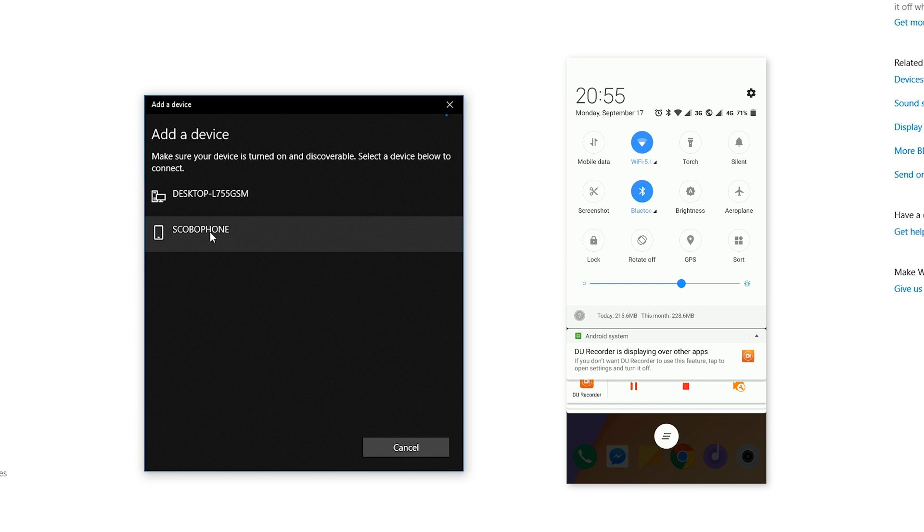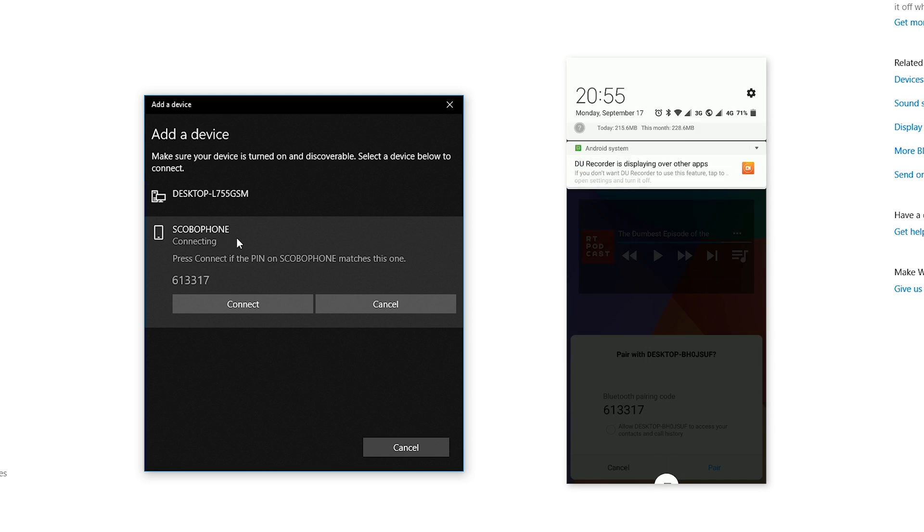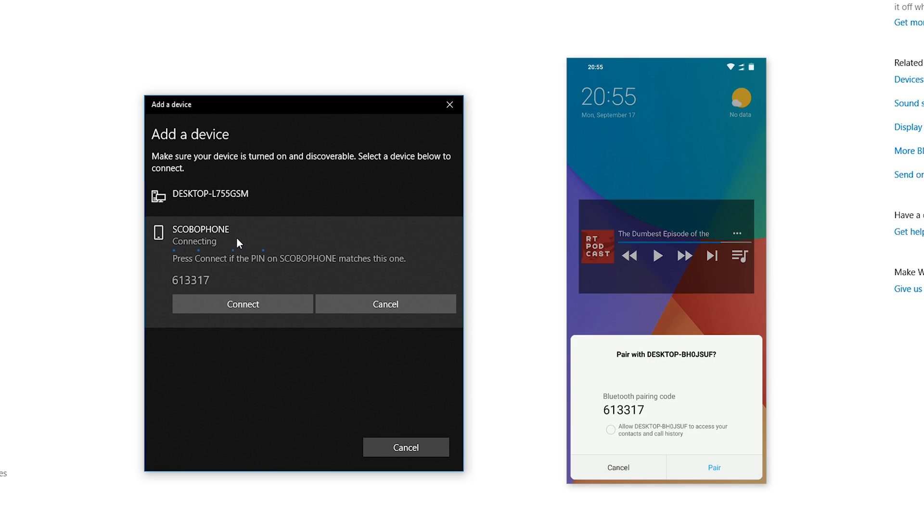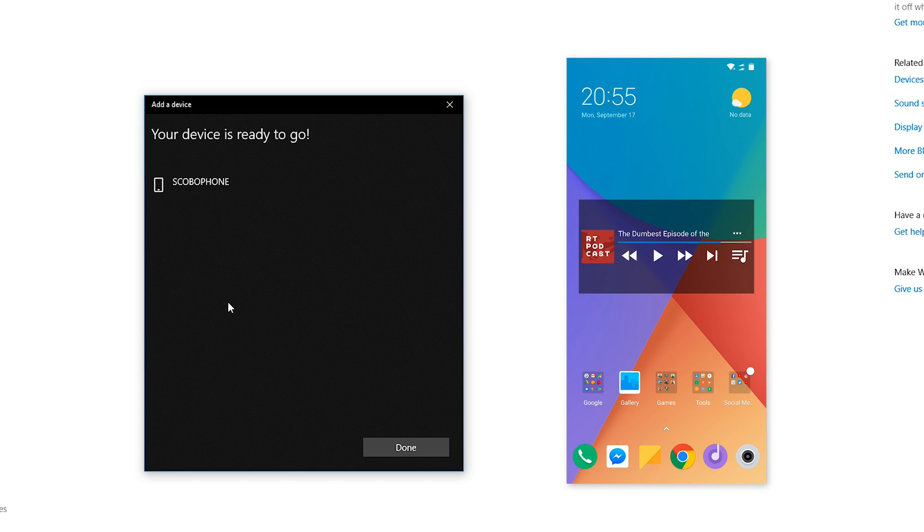But once it shows up on this list, all you want to do is select your phone. In this case, I'm going to be selecting my phone right here, and then it should start connecting and you should get this PIN pop-up. All you want to do is make sure the number matches on your PC and also matches on your phone. Then click 'Pair' on your phone, click 'Connect' on your PC, and then you should see this paired option right here saying your devices have been paired.